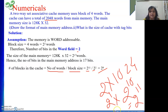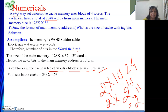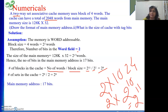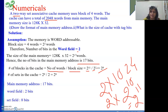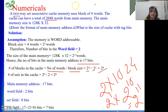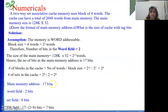Total main memory address is 17 bits. The lower-order 2 bits are the word field. The next 8 bits are the set field. Tag field = 17 minus (8 plus 2) = 7 bits. So we have the main memory address format with three fields: tag (7 bits), set (8 bits), and word (2 bits).